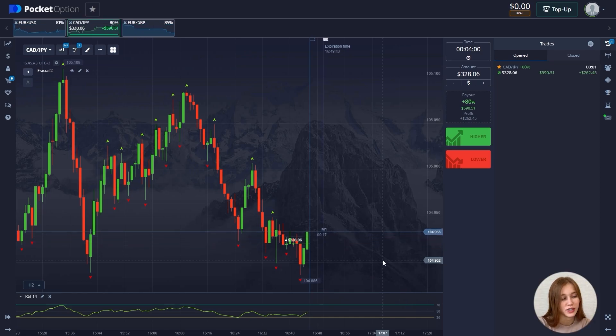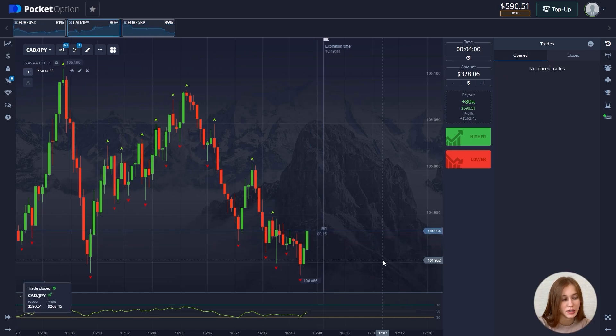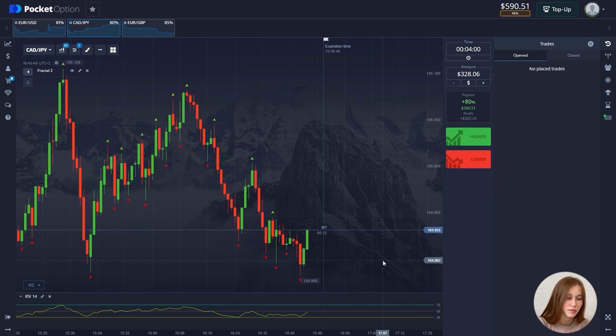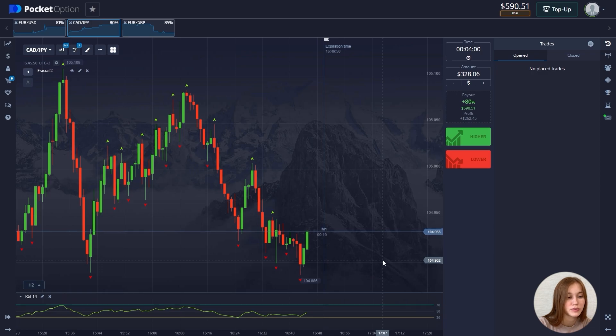Our second trade closed up. The profit is $262 and we move on to our last trade.